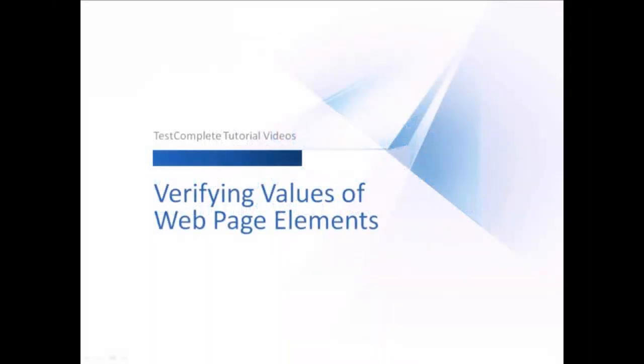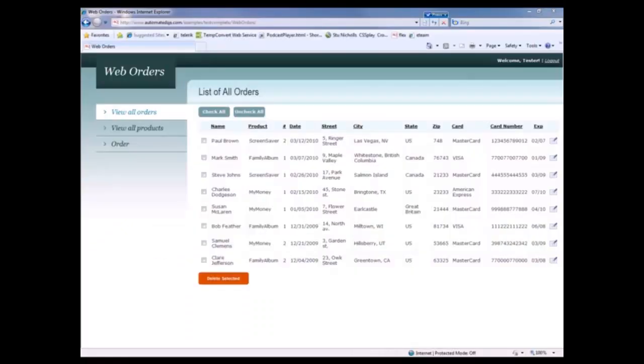This video will explain how to verify values of web page elements with TestComplete. When testing web pages, you're going to want to verify that your site is behaving properly. Quite often, this is done by verifying values of web page elements.